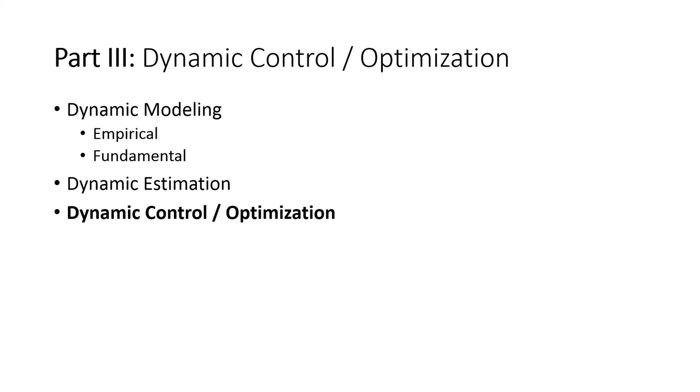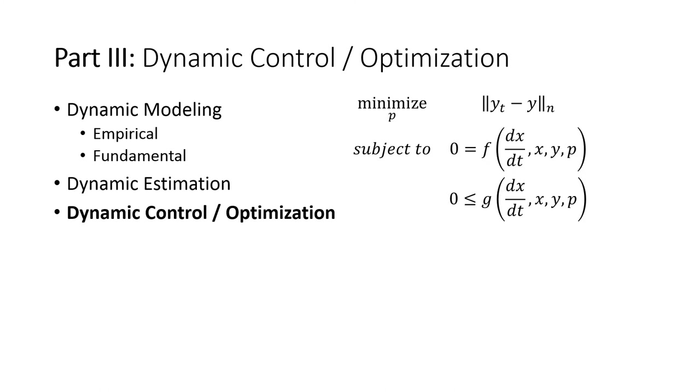We're going to run through a couple examples in Excel, MATLAB, Python, and Simulink on how to solve dynamic control and optimization problems.